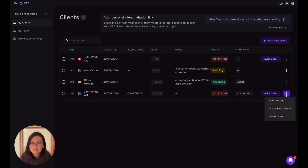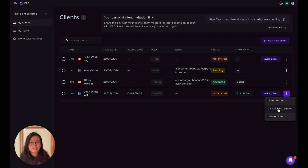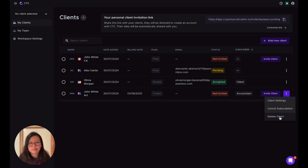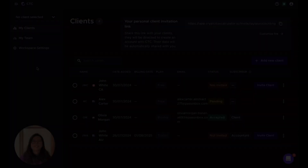If you click on the three dots here, you can cancel the subscription — for example, if you know John isn't coming back next year. You can also delete the client if you don't need the profile anymore. Just keep in mind that deleting a client is not reversible — once you delete the client, the data is gone.